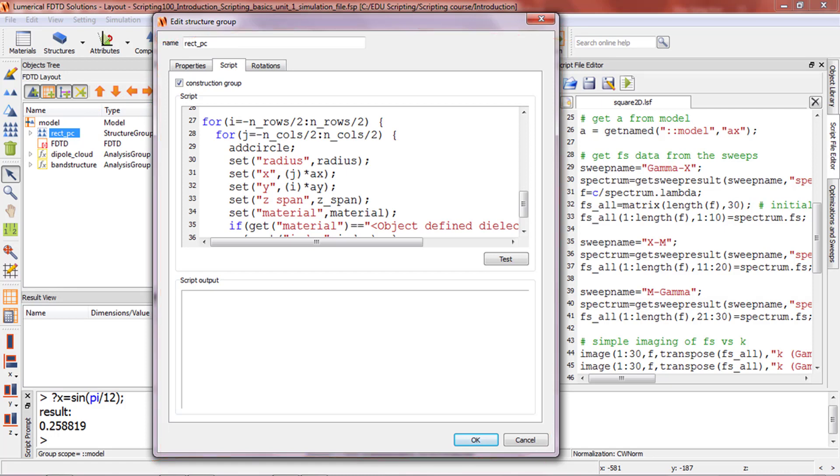By making good use of scripts in the various ways just mentioned, you can set up your simulation sufficiently and do advanced analysis of your simulation results.